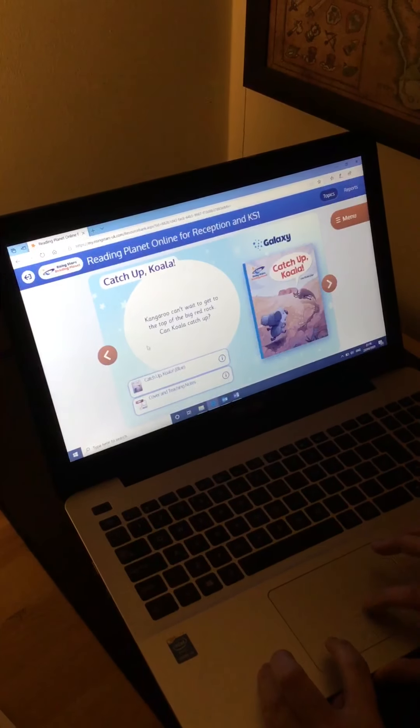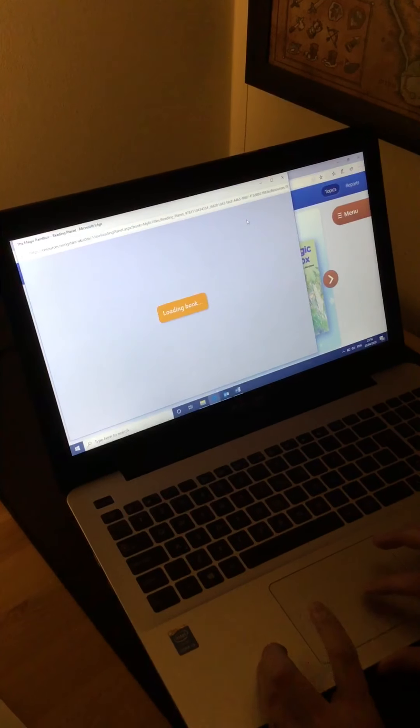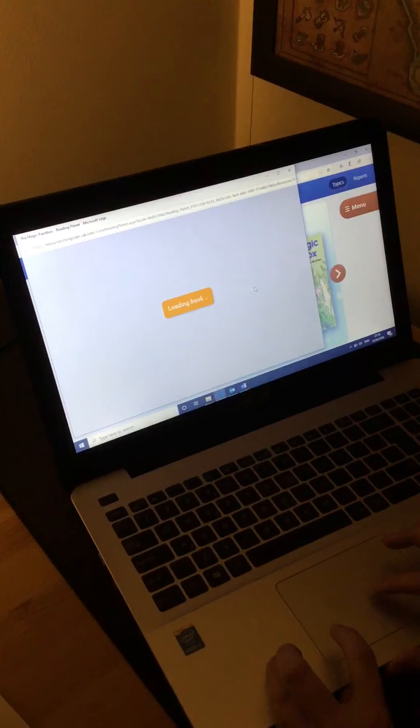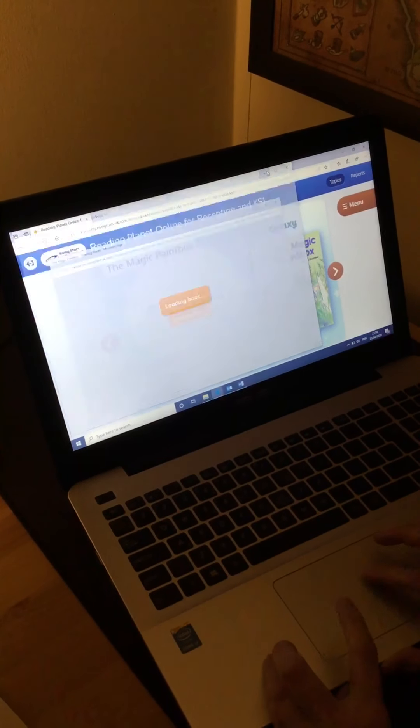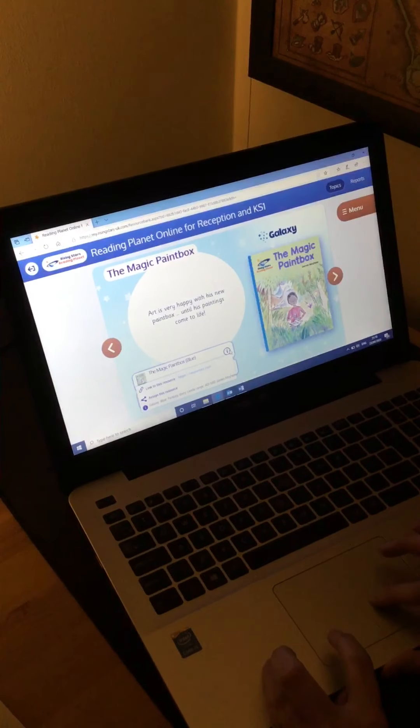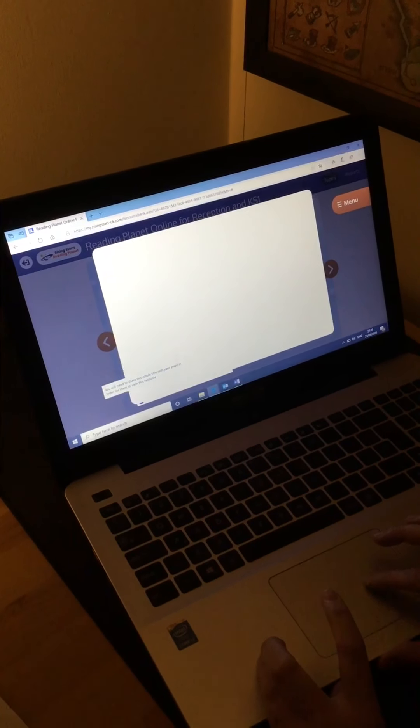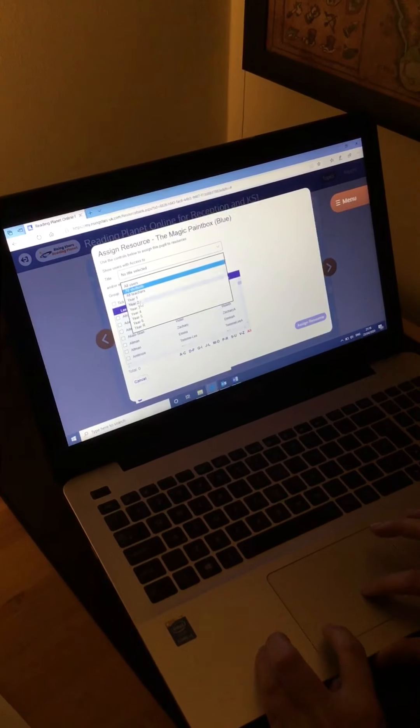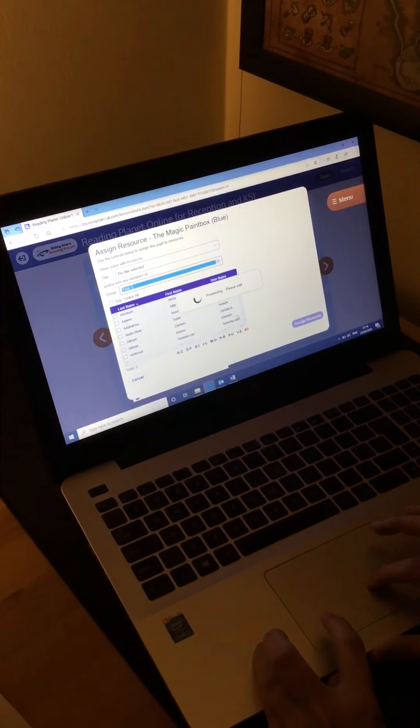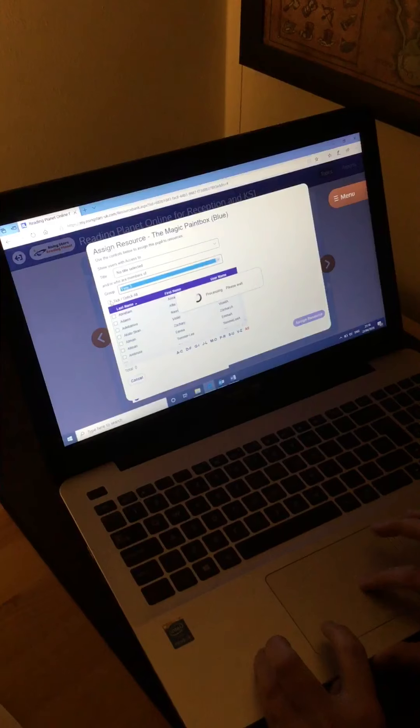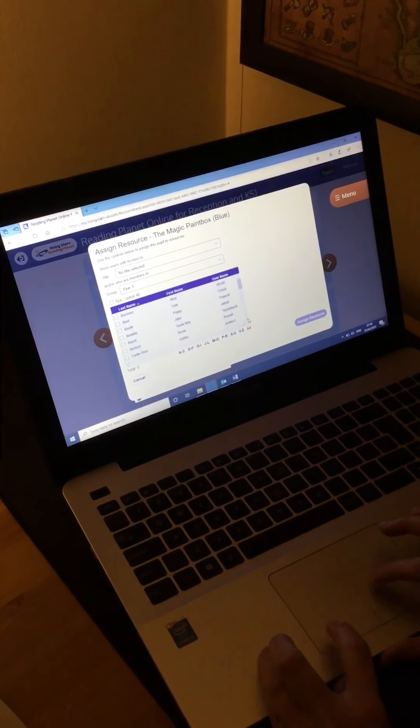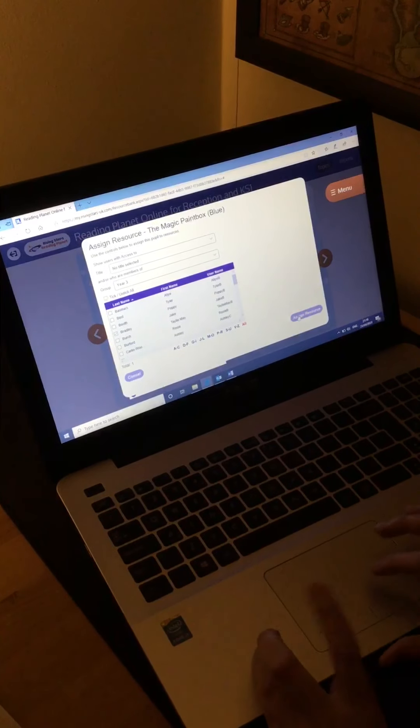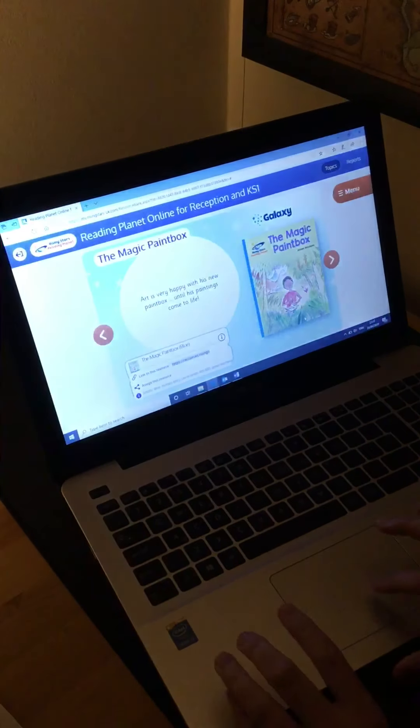Again, you can have a look, click on them here, it will open up the text for you to have a look at it, see if it's appropriate for that child. While that one's loading, I'm just going to show you how to assign it again, so click on the I, click on Assign This Resource and then you go to your year group again, Year 3. If you don't want to assign it to the whole class, you just find the individual child and click on Assign Resource and it will assign it to that child.